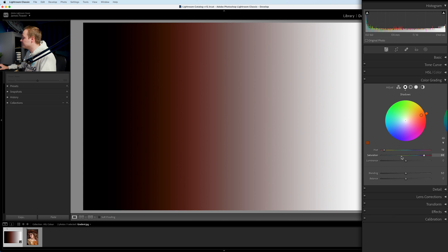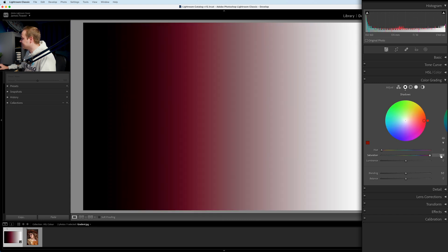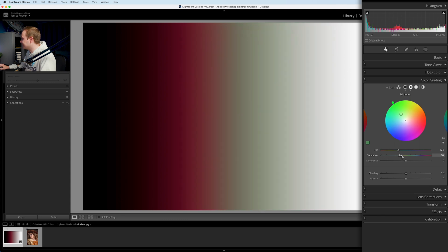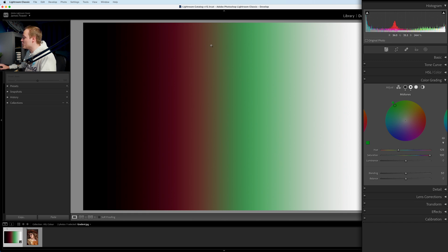Let's add a bright color to represent the shadows. Going with bright red — zero percent hue, 100 saturation — you can see it's been added to the shadow areas, not to the pure black areas, just to the shadows. Now let's go to midtones and add in green. Choosing a hue of 125 and 100 saturation, you can see it merges with the red but falls predominantly in the middle.